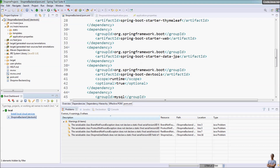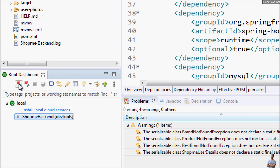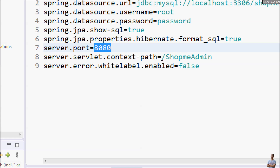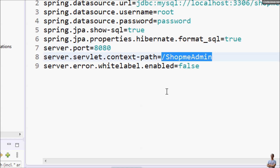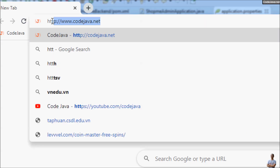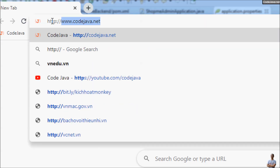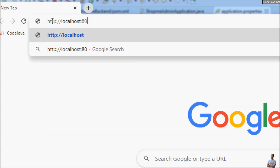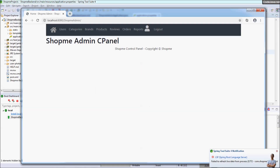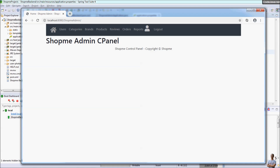Now let me run this Spring Boot application. In the Spring Boot application configuration file you can see this application is listening on port 8080 with the context path slash softmeadmin. Switch to Chrome browser and head to HTTP localhost port 8080 and context path softmeadmin.